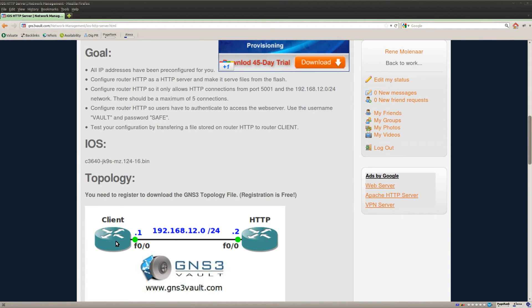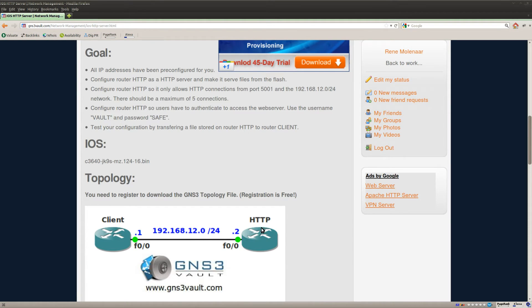So I've got two routers here, client and HTTP, and of course on the HTTP router that's where we will configure HTTP server and I can test it by using the client router on the left side.